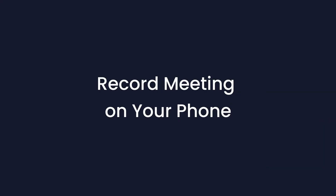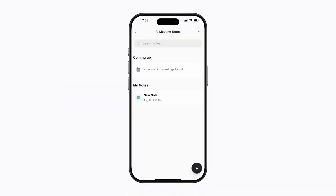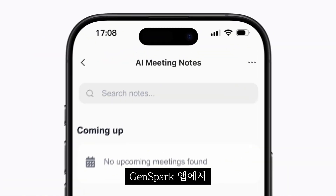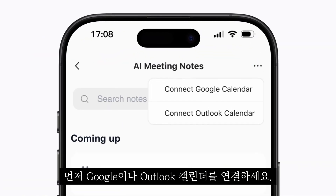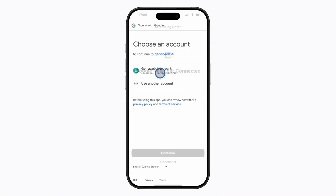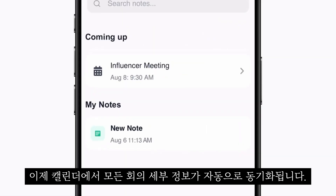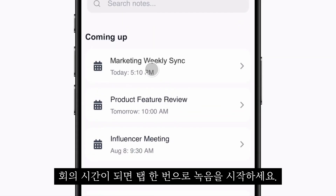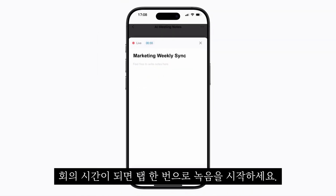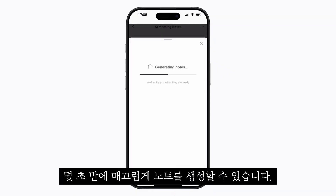If you don't have an Apple Watch, just use the GenSpark app on your phone instead. In the GenSpark app, first connect my Google or Outlook calendar, then give it permissions from my account. Now it auto-syncs all meeting details from my calendar. When it's meeting time, simply tap to start recording. Once finished, click End. Generate notes seamlessly.